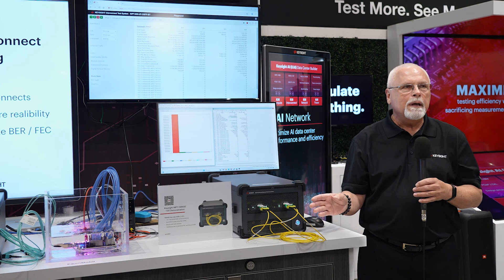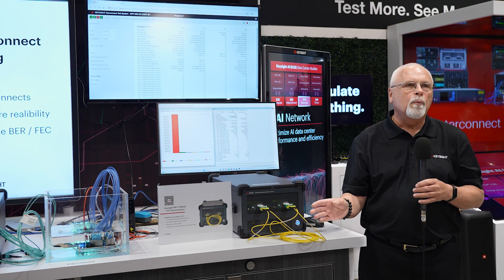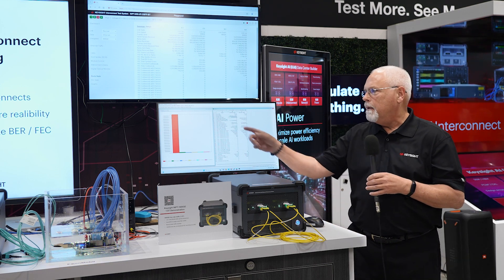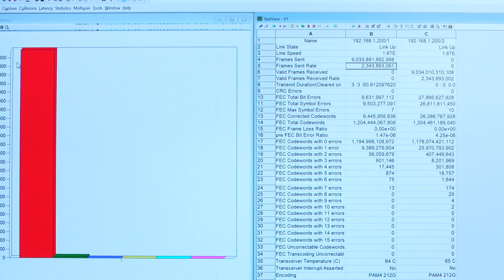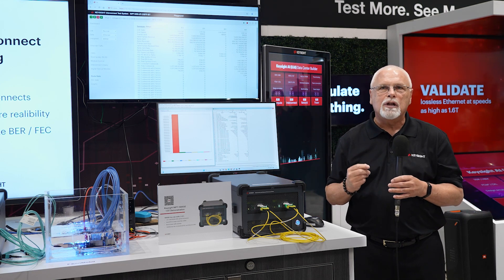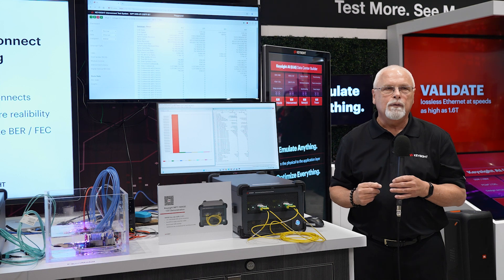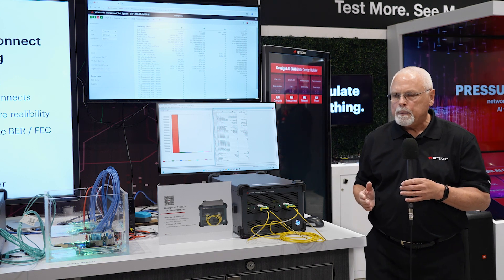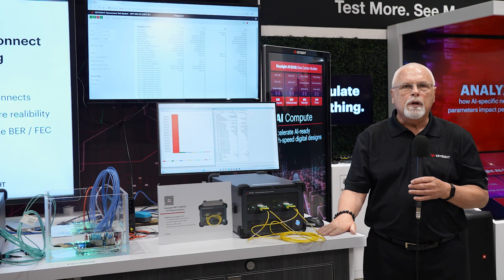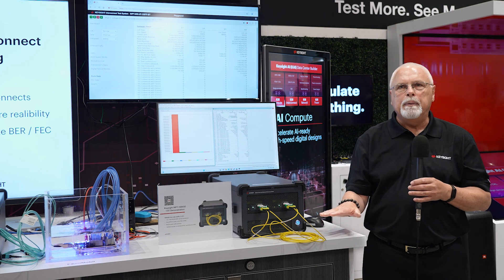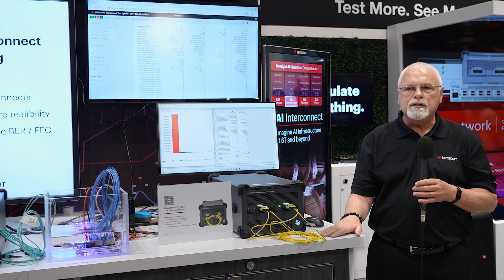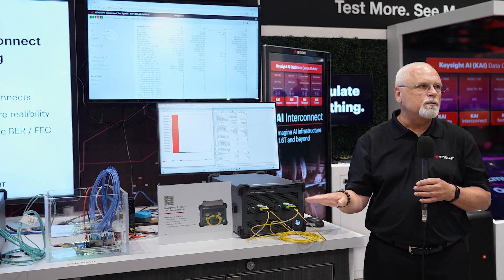We can determine how well it will perform in a real-world data center network. One of the interesting things we're doing today is transmitting 2.3 billion packets per second, and we are analyzing each and every packet in real time. The purpose of this measurement system is to qualify performance so that when a large company building a hyperscale data center or a service provider with a large data center wants to know how well these devices will work in their network, they can predict that accurately.